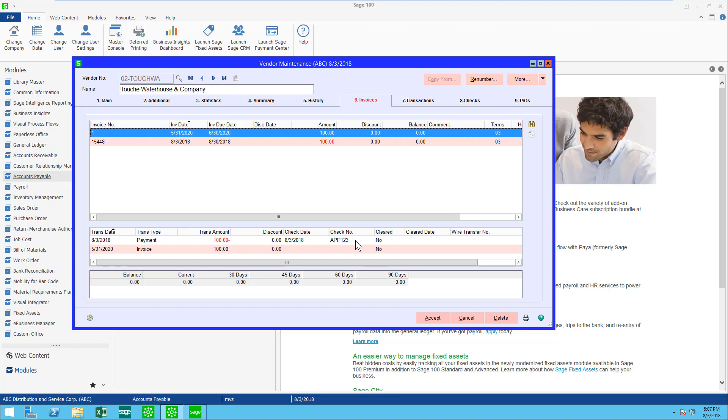Give this a try on your vendors where you have a credit and an invoice that offset each other and you're not going to write a check. I think you'll like this option. Hope this helps you get more out of Sage 100, and thanks for watching.